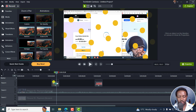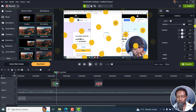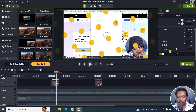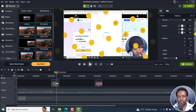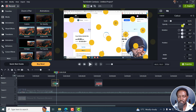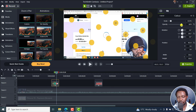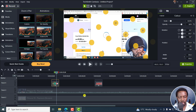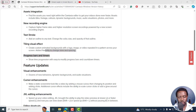You can change a ton of things right inside here, including the scale, opacity, and so on. Create your own effects using the behaviors and animations to create whatever you want in Camtasia 2024.